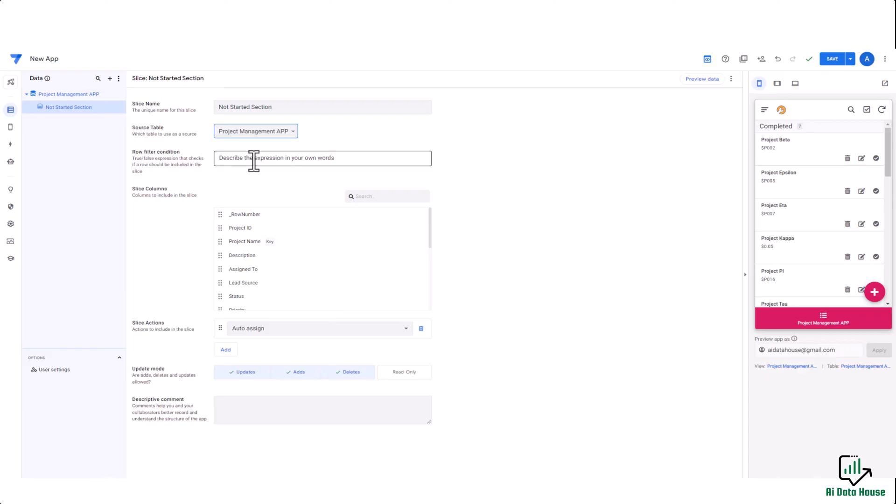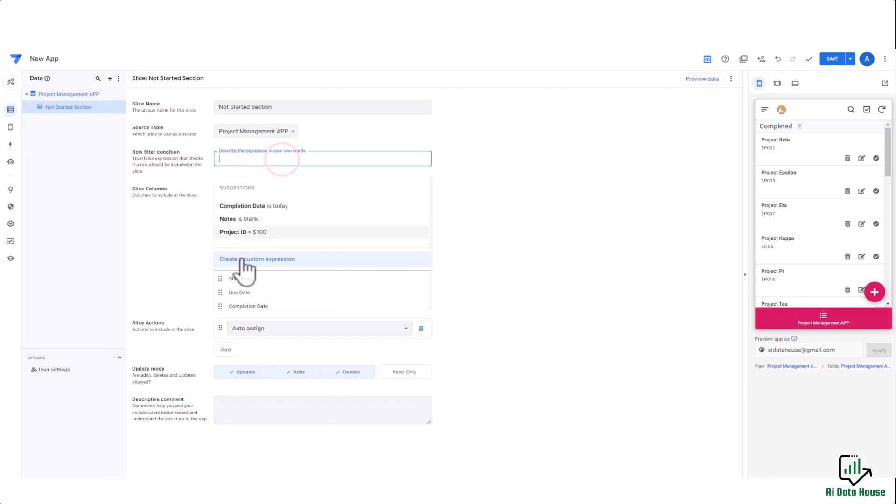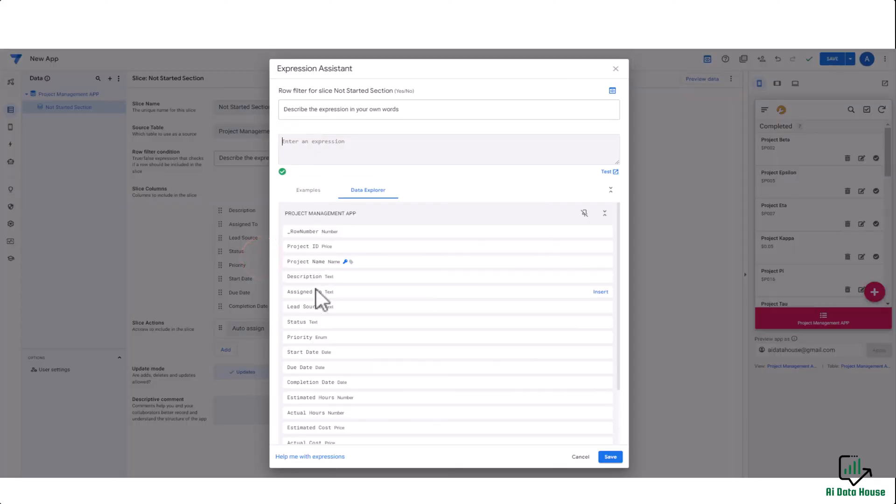What is the condition? The condition is first we will select the column on which we have to apply the condition—that is the status column, right? So we will click on create a custom expression. Here we will select the status column and insert.